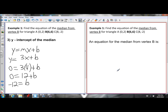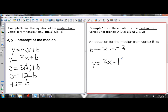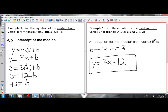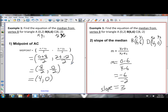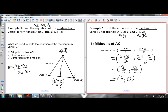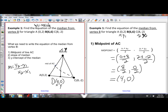Now I can write the equation of the line. I know B equals negative 12 and slope M equals 3. In the final equation, just plug in M and B — don't plug in for X and Y. So Y equals 3X minus 12 is the equation of the median from vertex B. If asked for the median from vertex C, you'd find the midpoint of AB first, then follow the same steps.